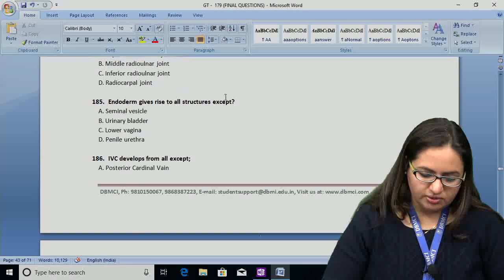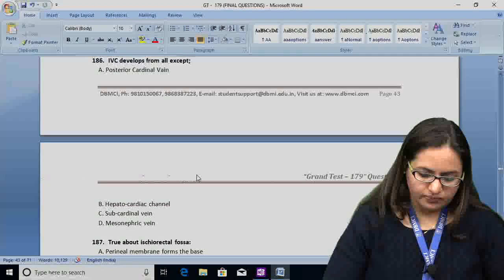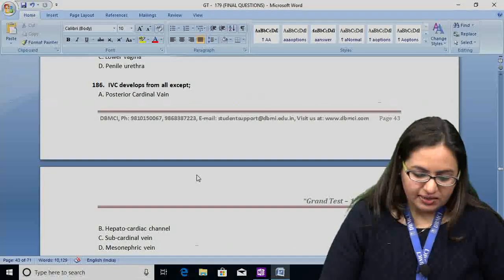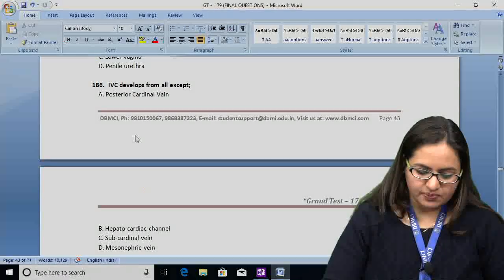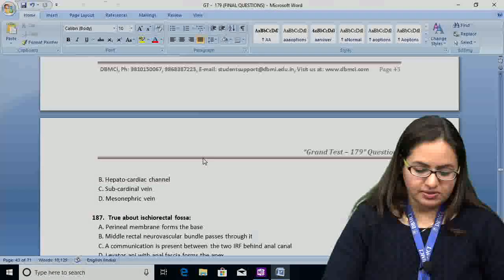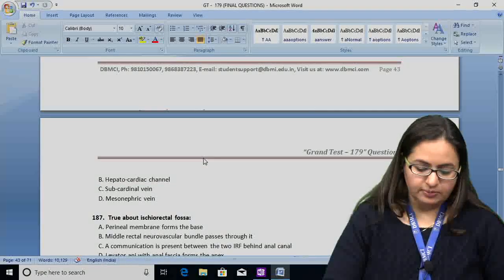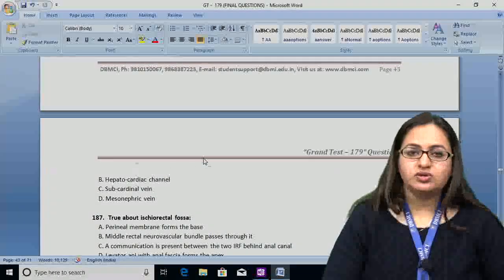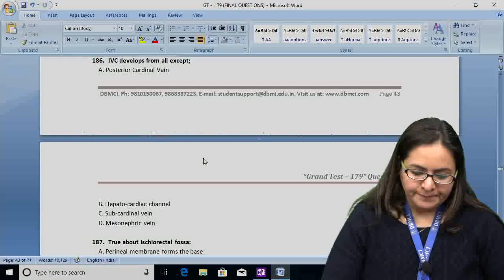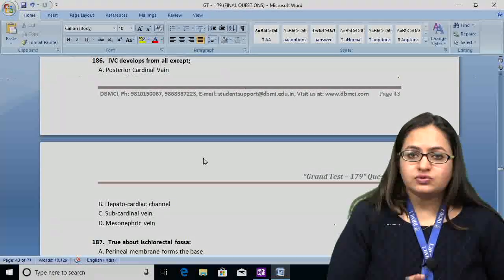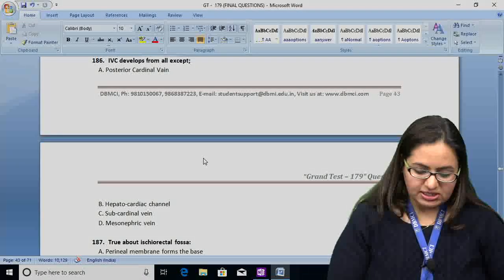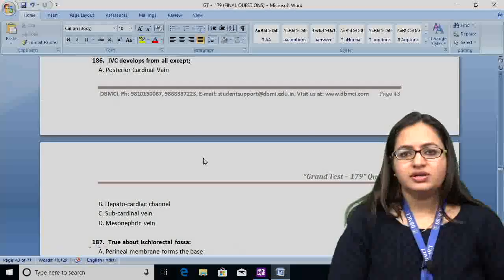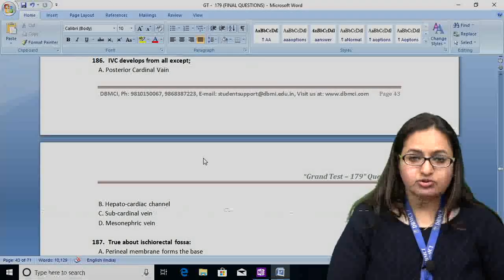Question number 186: inferior vena cava develops from all except — A: posterior cardinal vein, B: hepatocardiac channel, C: subcardinal vein, D: mesonephric vein. All these structures contribute to IVC formation except the mesonephric vein, because the mesonephric vein leads to development of the renal vein. The answer for question 186 is D.